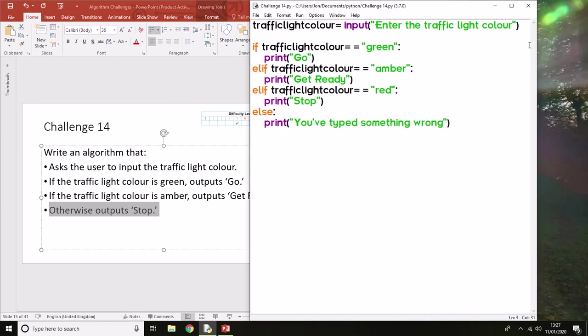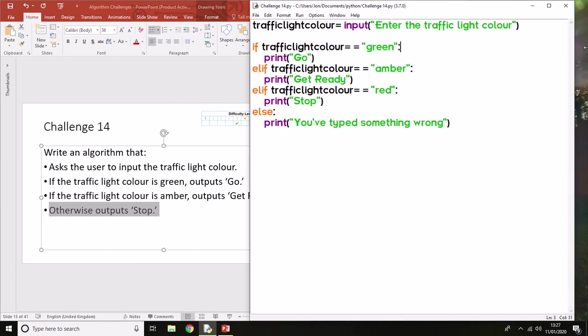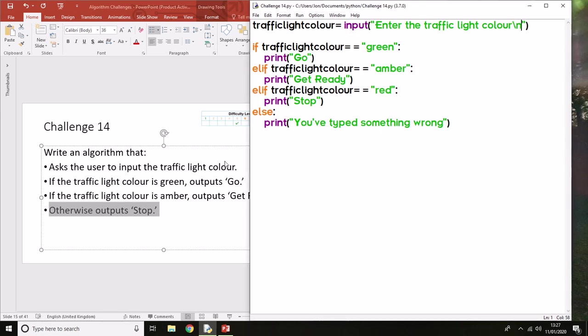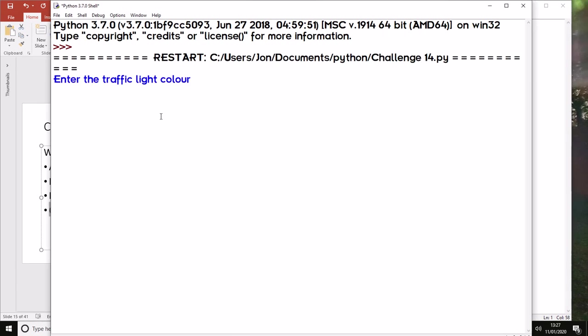One thing that we could do to make it better, which we've looked at before, is add in slash n. That will move us down to the next line so that when we input, it's not directly next to the text here, which makes it a bit confusing.